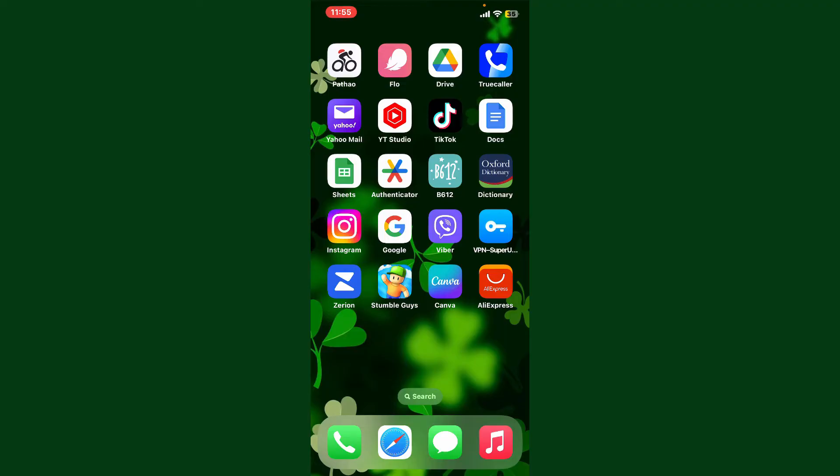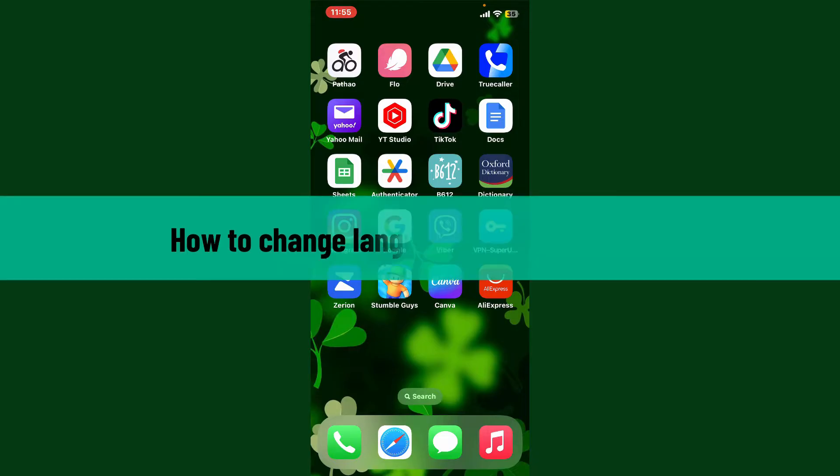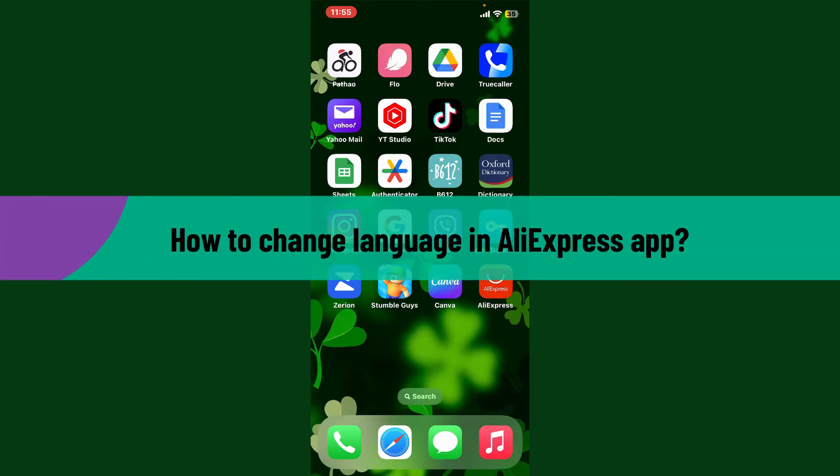Hey everyone, welcome back to Webtick Tutorial. In today's video I'm going to show you how to change a language in AliExpress application.